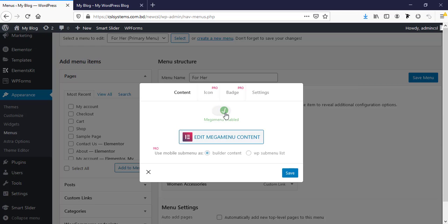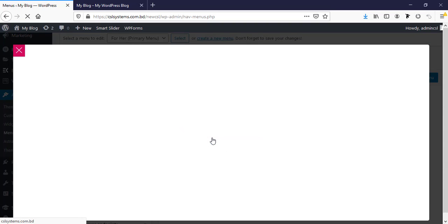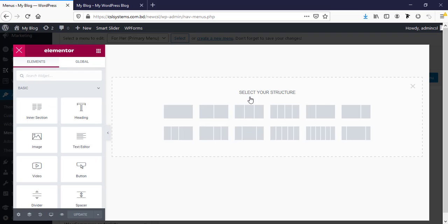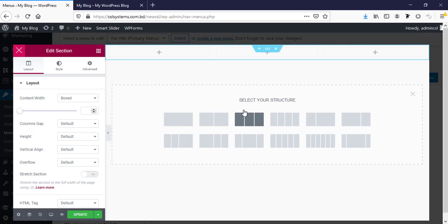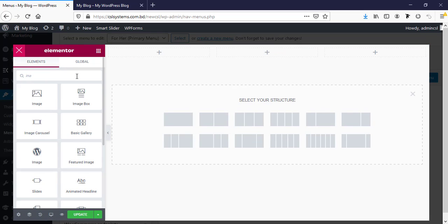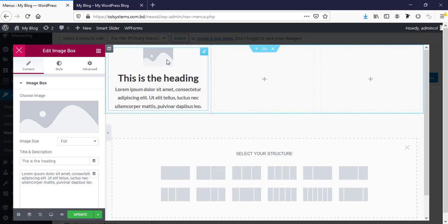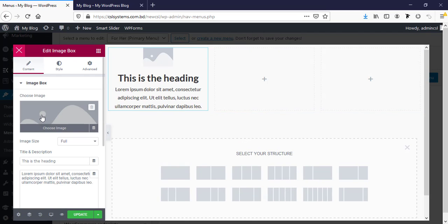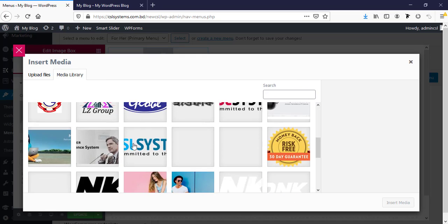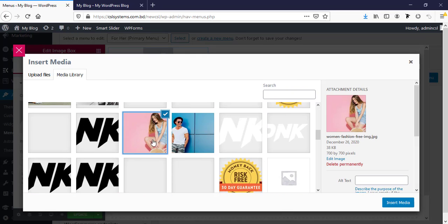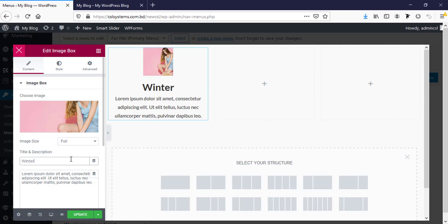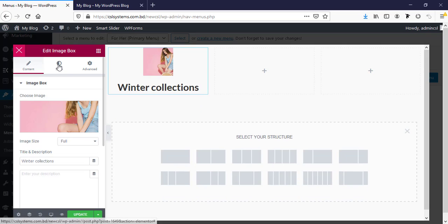Now I'm taking a three column structure and here I'm taking image box. I'm just taking some product image, for example this one, and I'm just typing some dummy content. Winter collection and going here making the width to 100%.